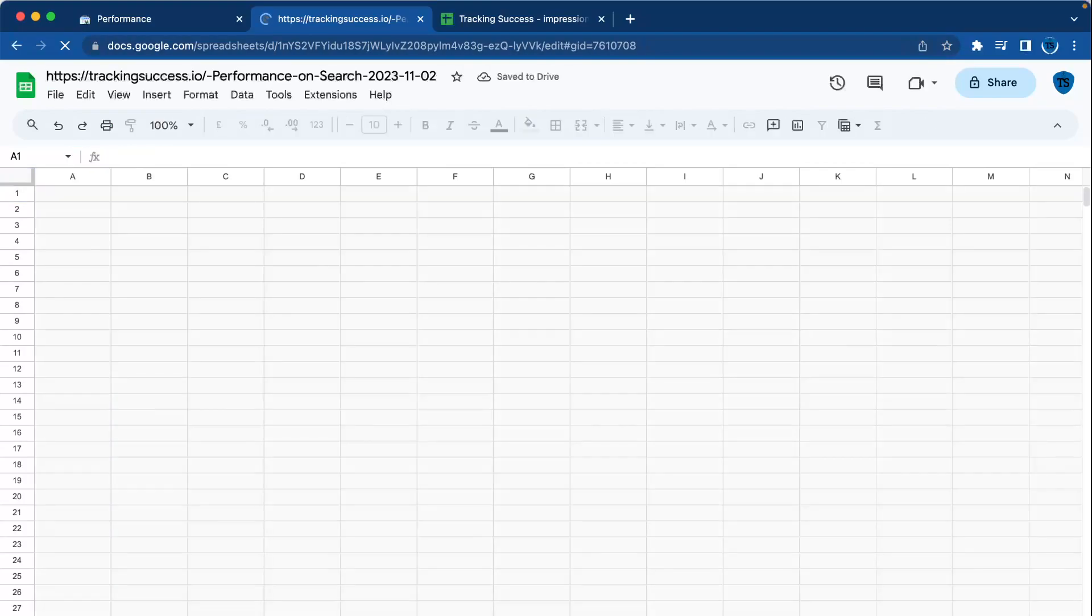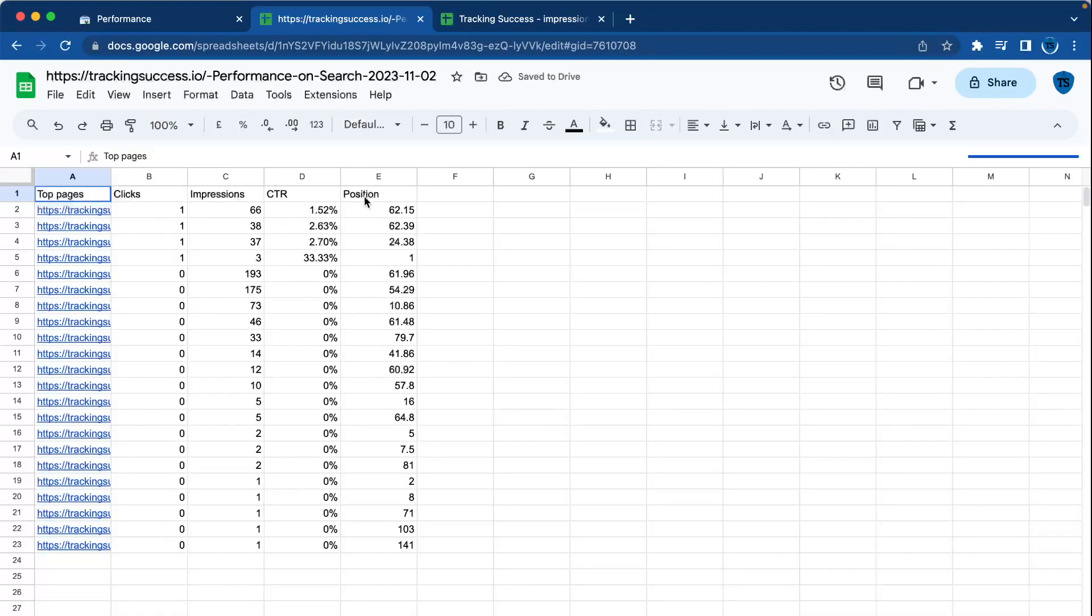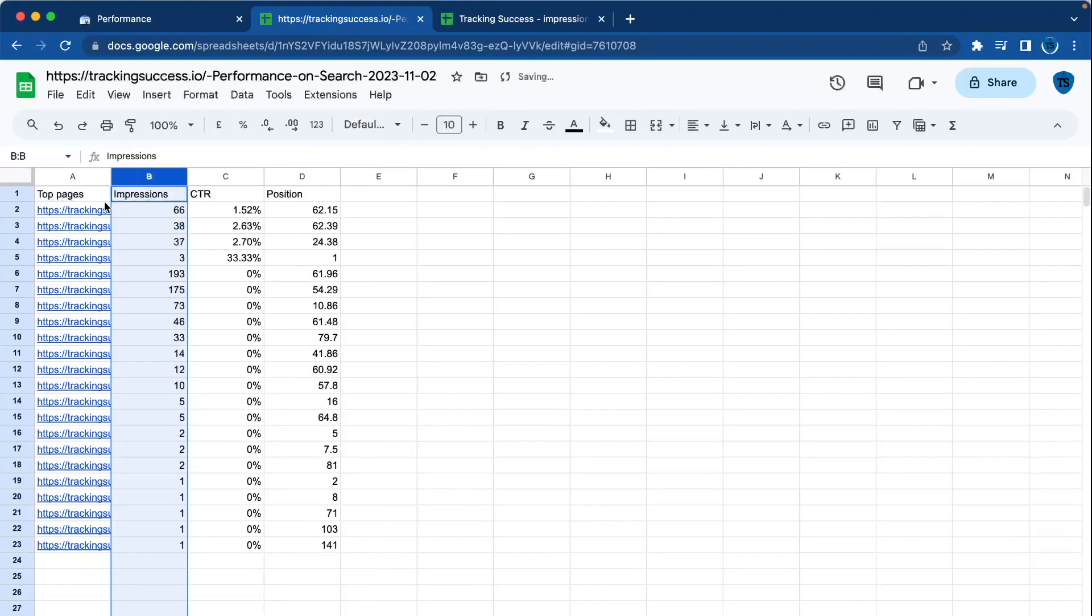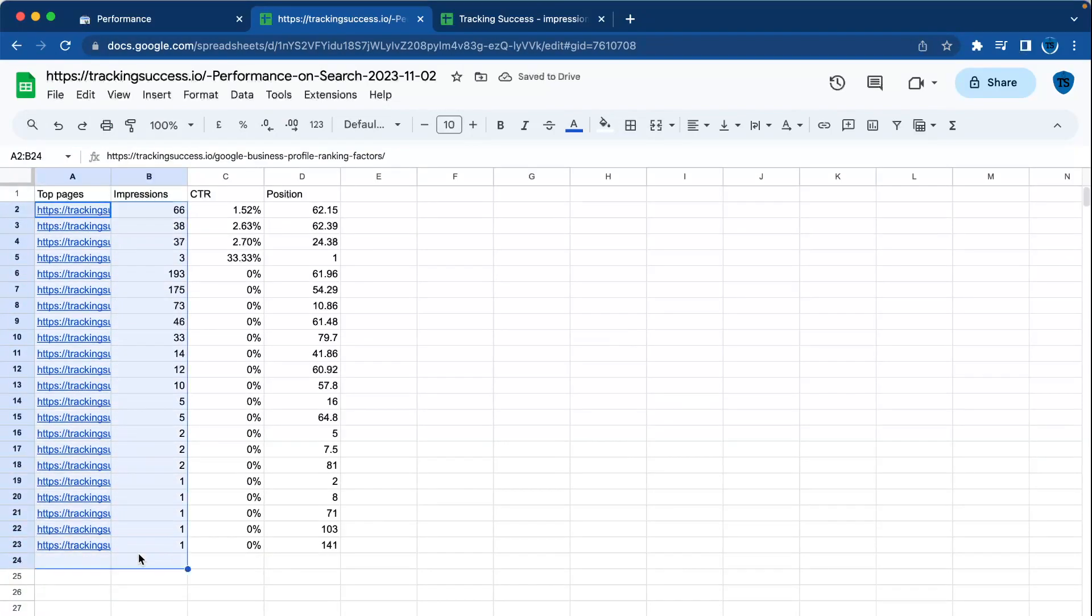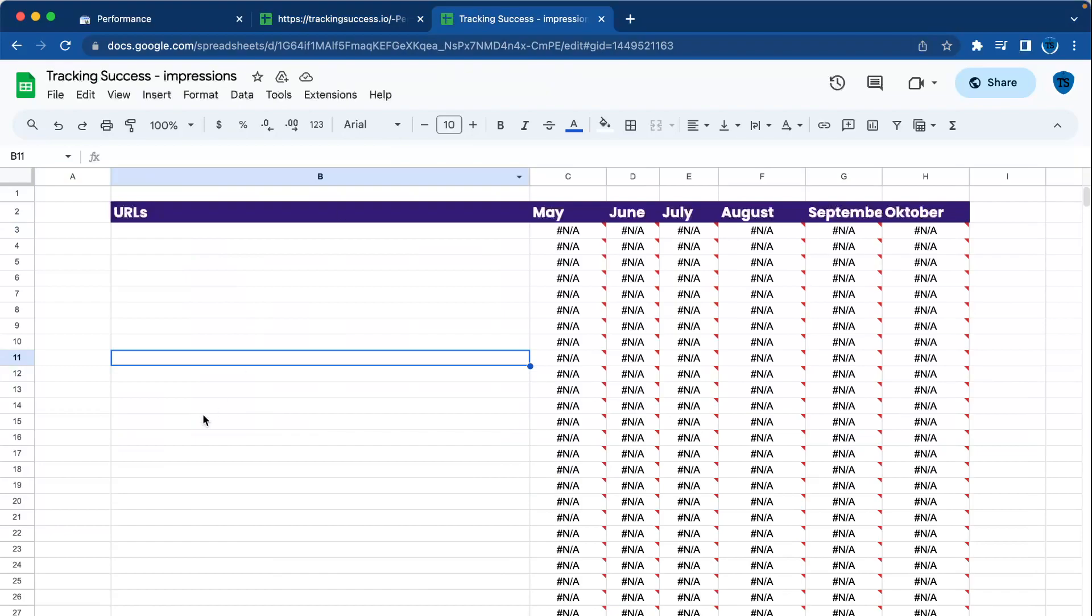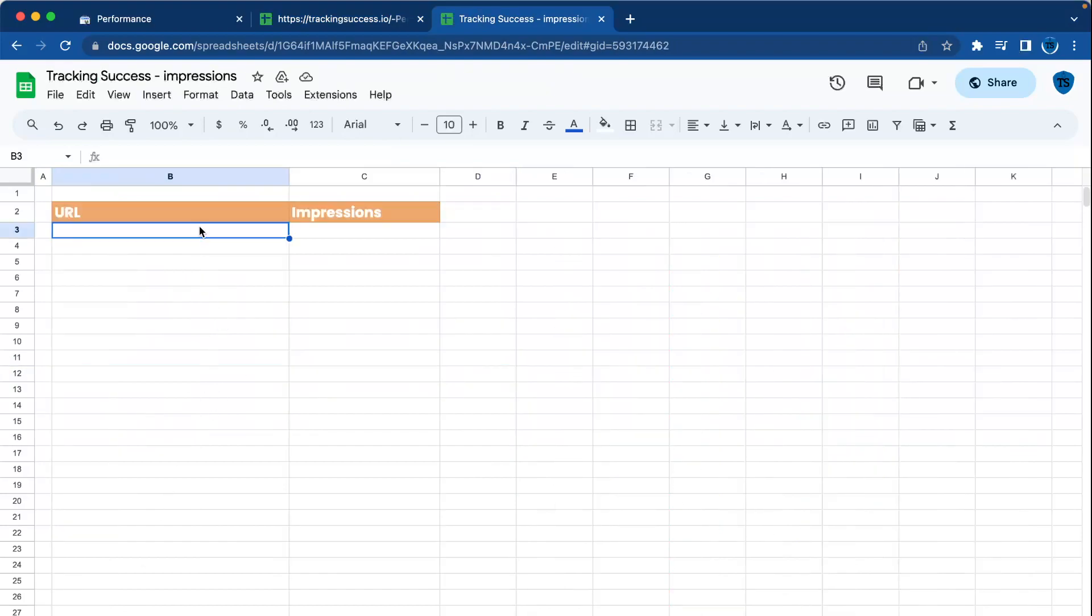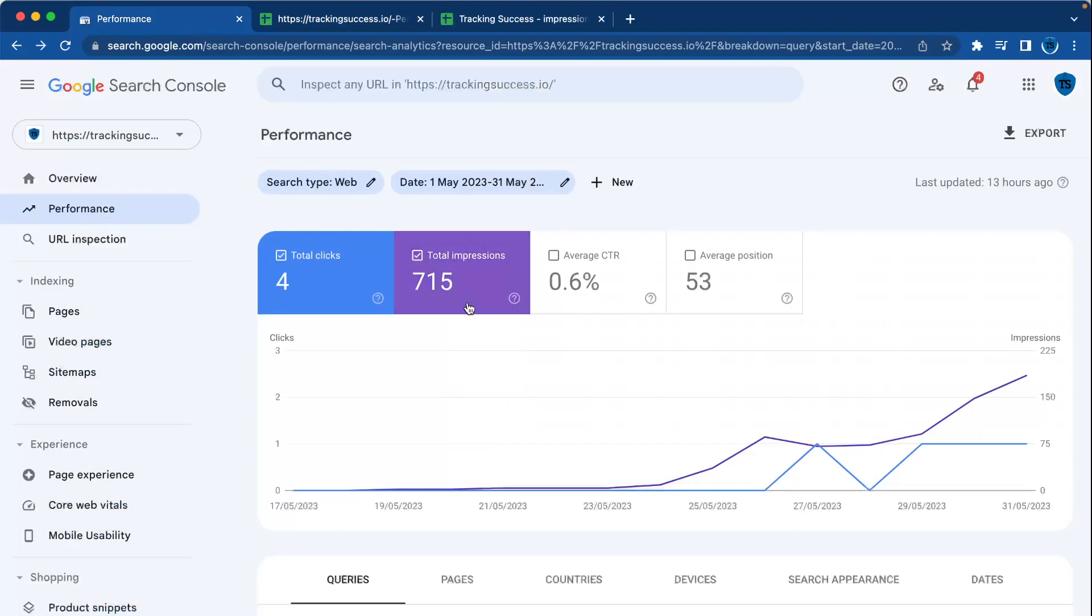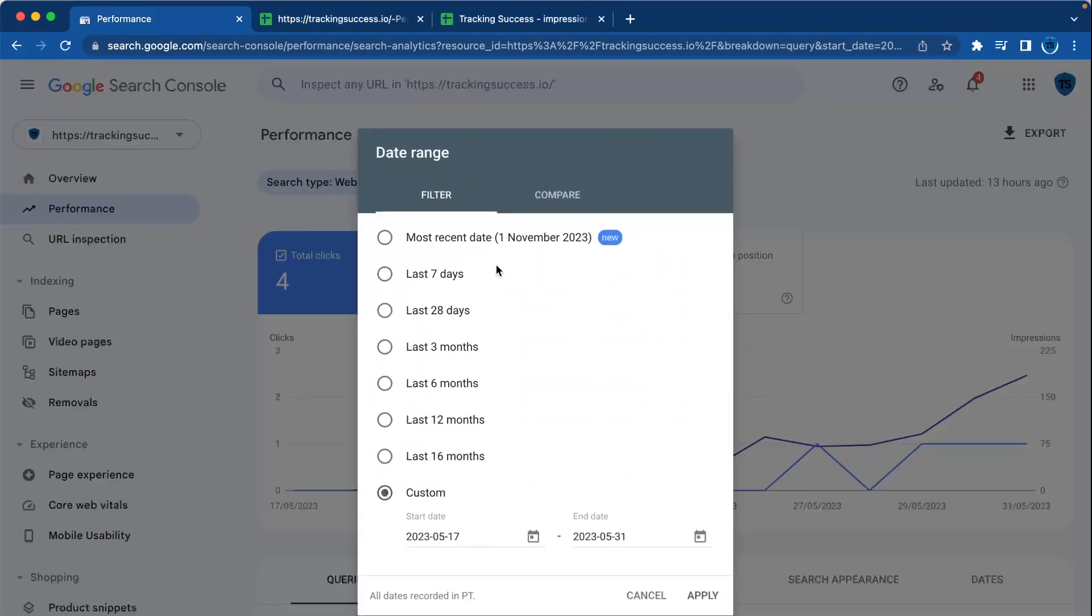You can do this tactic for everything—for clicks, impressions, CTR, position—but in this case, we're going to use impressions. So we're going to copy and paste this right here, go to the month May, and we're going to do this for every month until October.